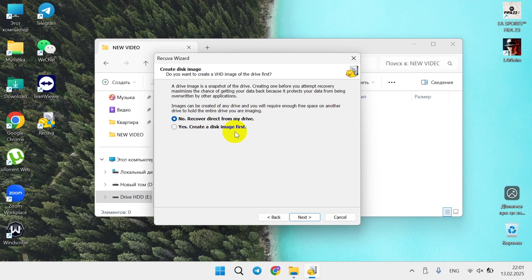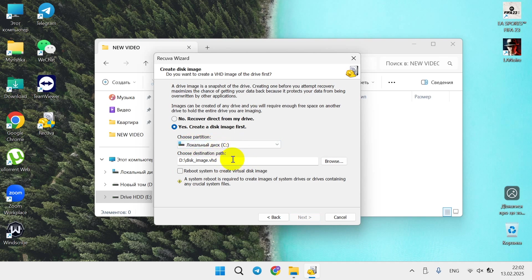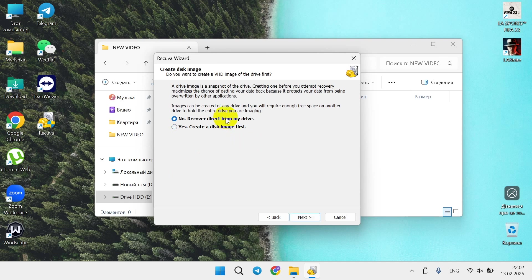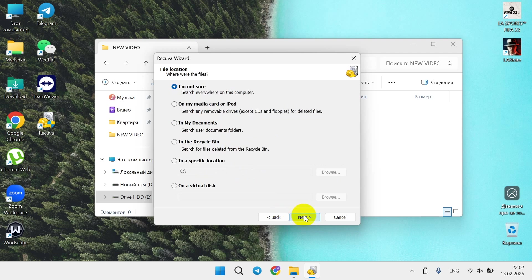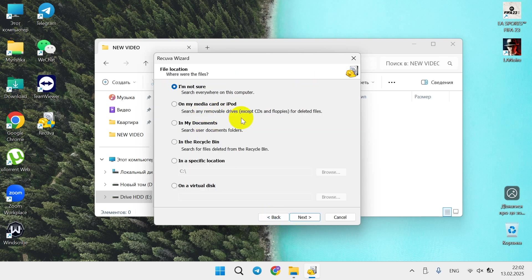In case it's just for example disk C here that's like 100 gigabytes, you can compress it, make an image of it, and move it to your disk D where you have 400 gigabytes. In my case I have two terabytes on this disk, so I will just recover directly from my drive and will not make an image.